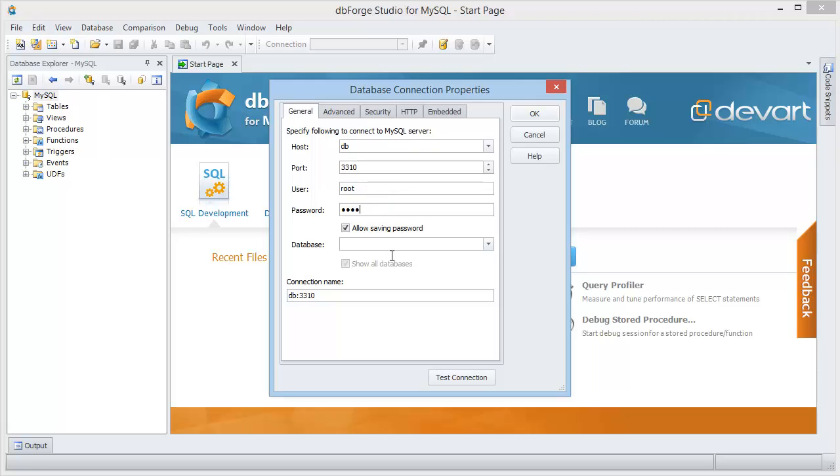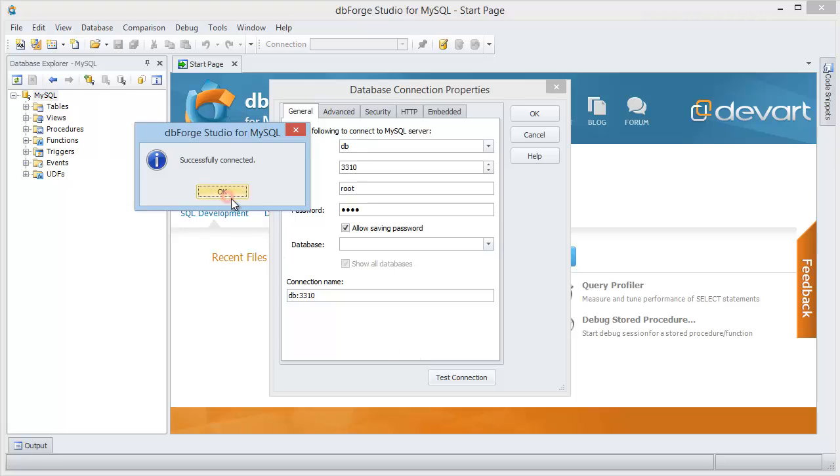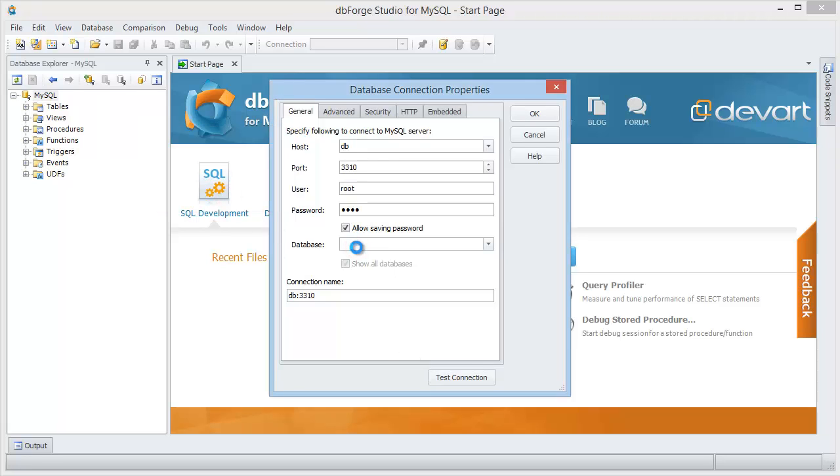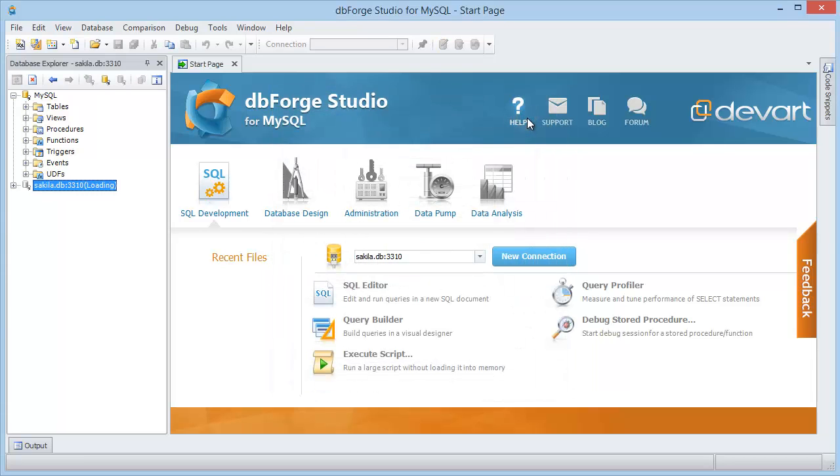Now test the connection and set your MySQL database. To view on this database, uncheck the Show all database option. Go to the database explorer.